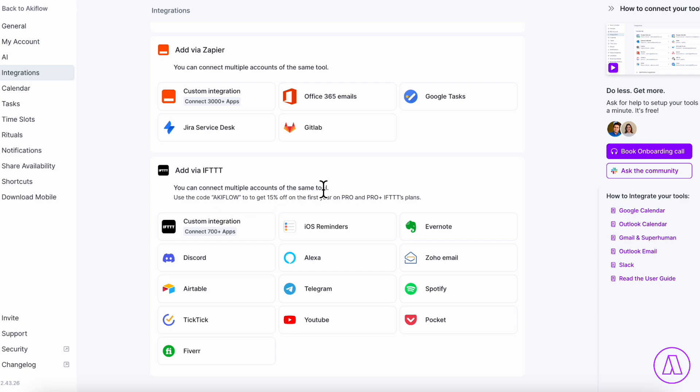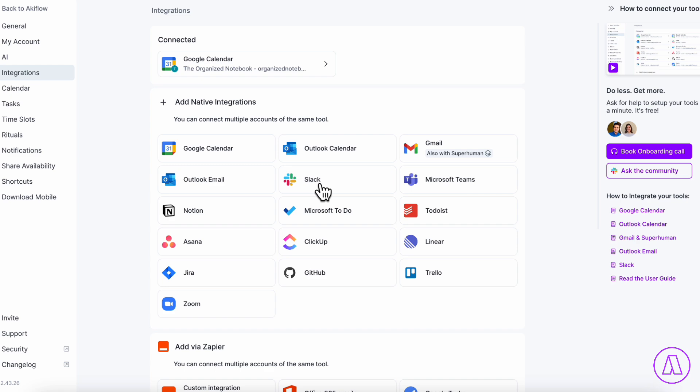You can also add via Zapier and also all of these through IFTTT. So there's really a lot you can do here. And we highly recommend Akiflow for a centralized to-do list.